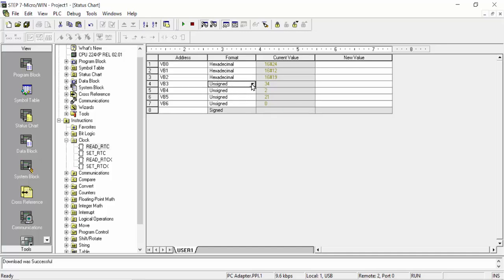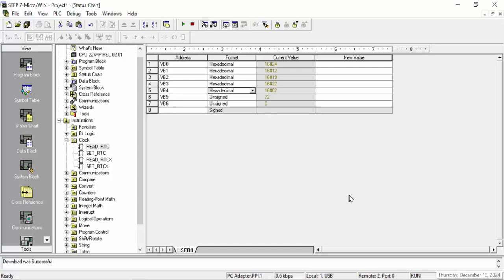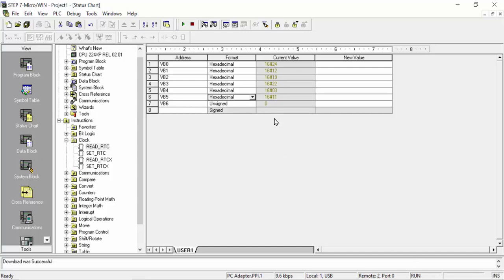The clock is running — VB3 is running and shows about 22, which means 10:10 in 12-hour time, because 12 plus 10 equals 22. Next, VB4 in hexadecimal shows 02, which represents the minutes. VB5 represents the seconds and can also be viewed in hexadecimal.